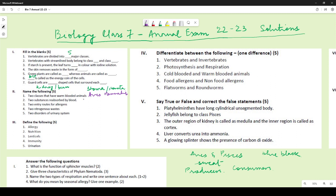For entry routes for allergens, there are many options: mouth, skin, or nose — any of these could have been mentioned as a route through which allergens enter the body.